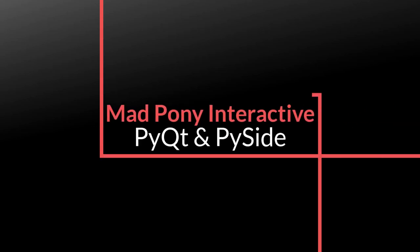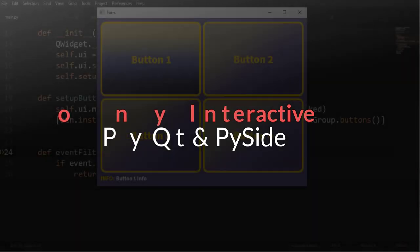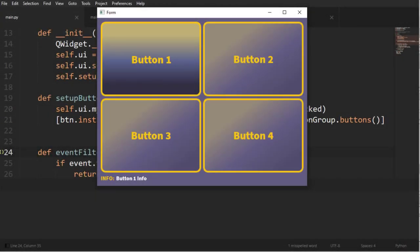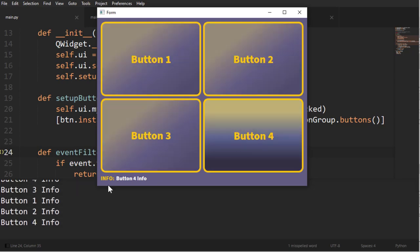Hello and welcome to another video on PyQt here on the MadPony Interactive channel. In this video we're going to cover button groups, event filters and subclassing. And to cover all that we're going to create an info system.